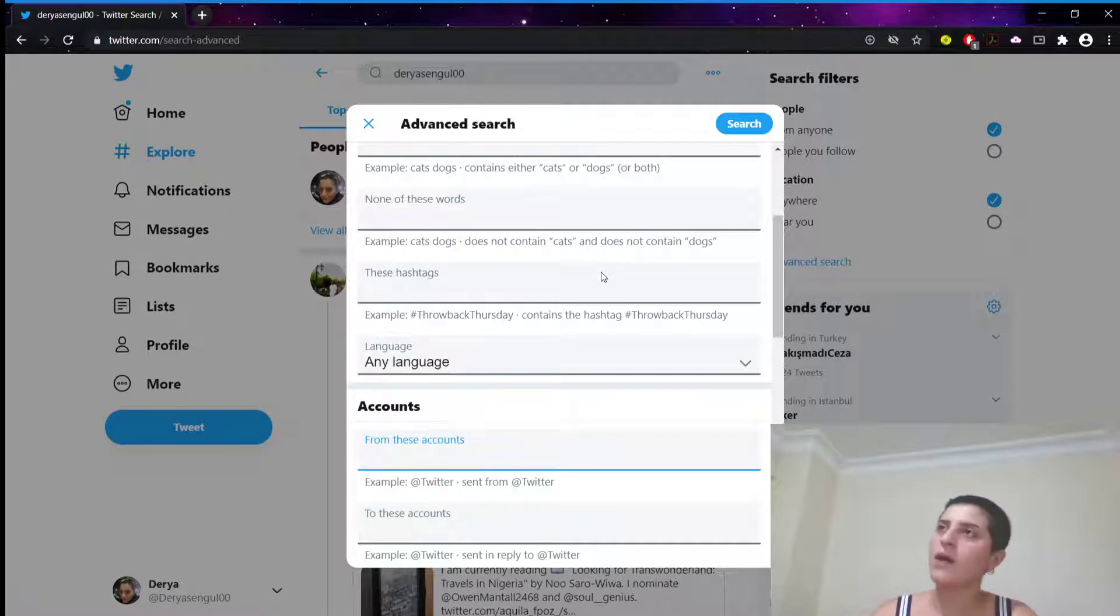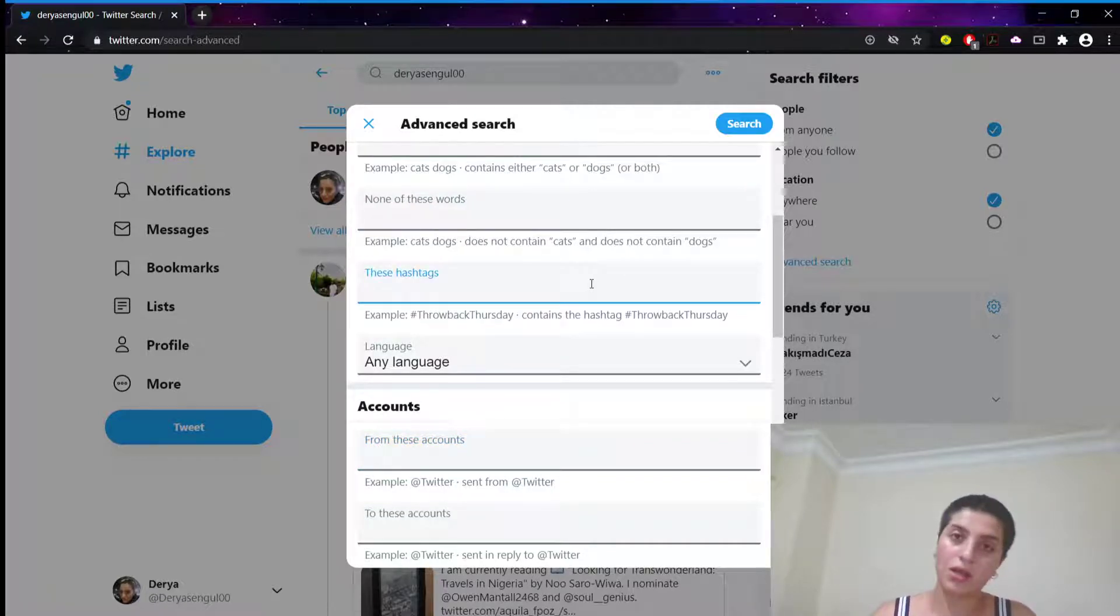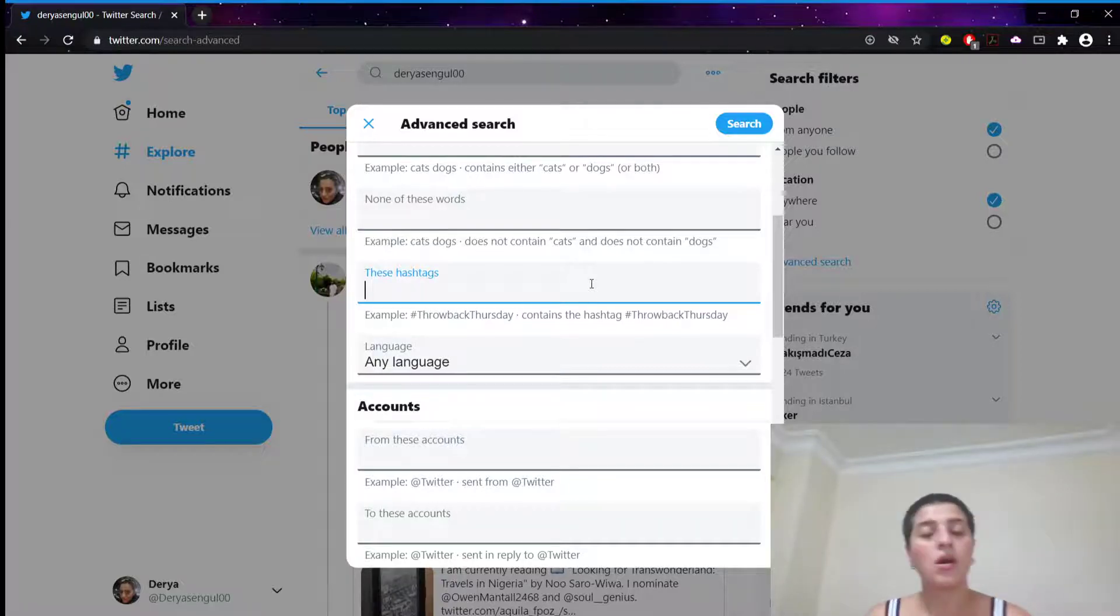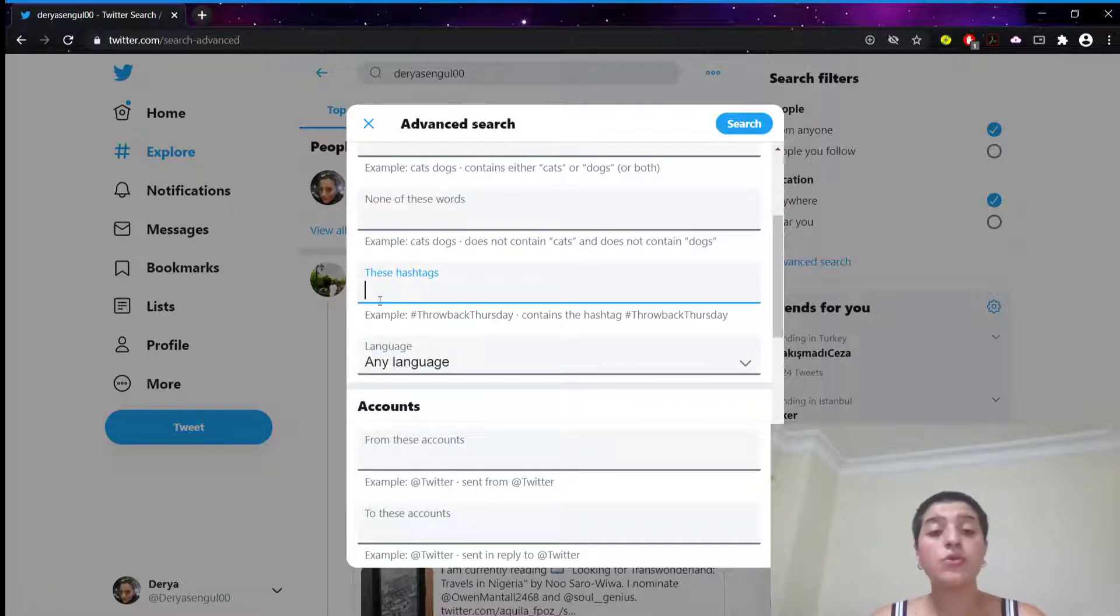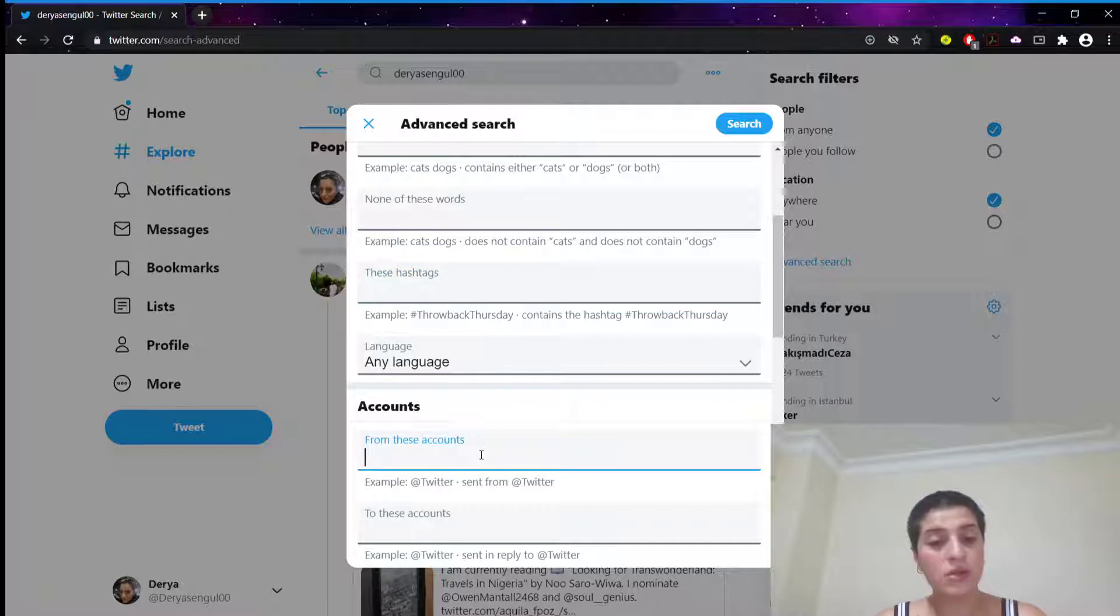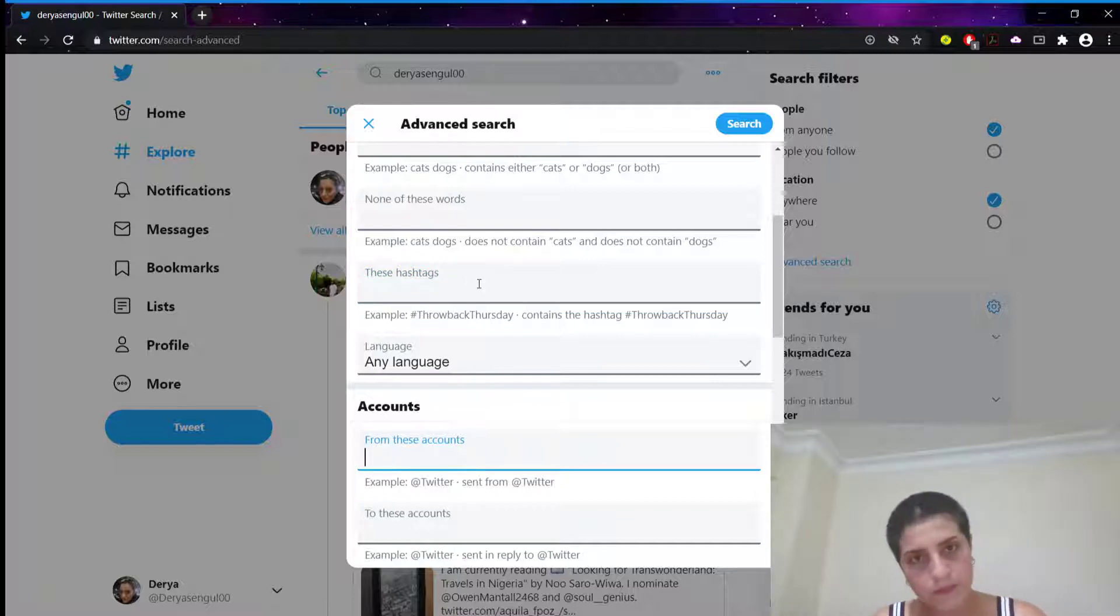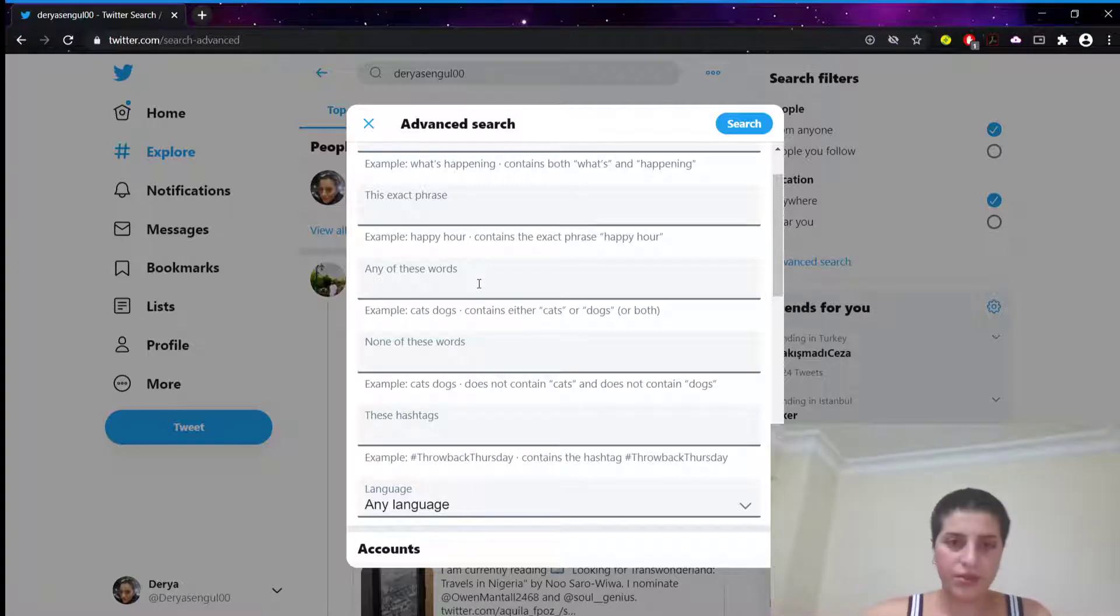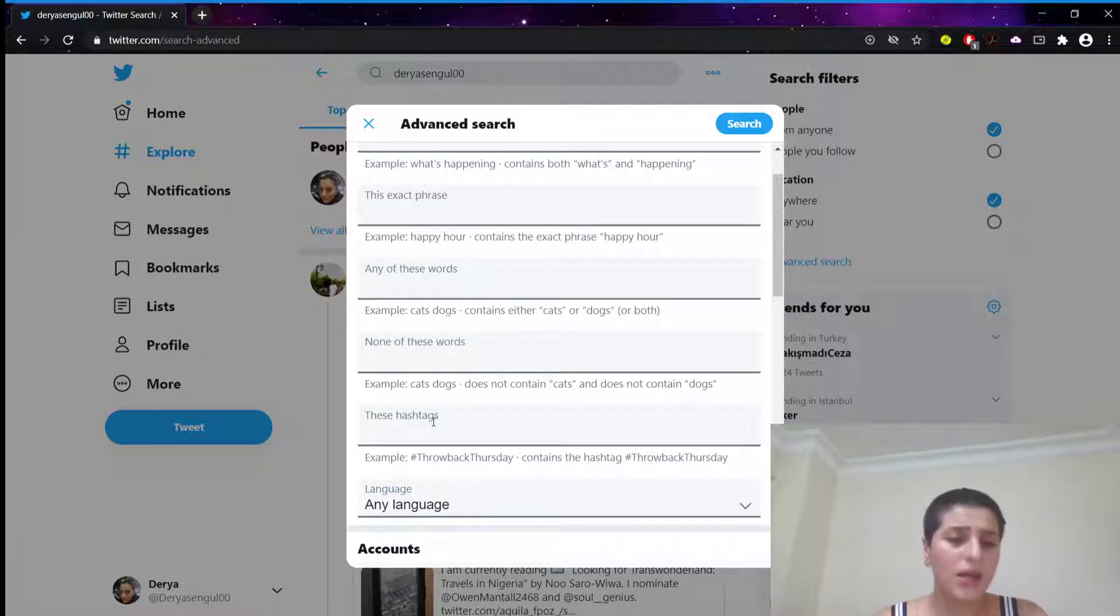Or maybe you have used a hashtag in that tweet that you're looking for, or maybe in tweets. You're going to put that hashtag, then you're going to put this account of course. And maybe, you remember the whole tweet, right? Or you remember some things.